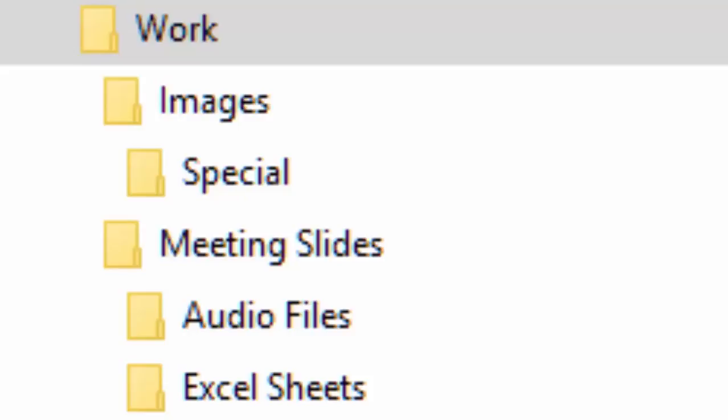Inside Meeting Slides, I want to create Excel Sheets and Audio Files folders. Inside the Images folder, I want to have a Special folder. So this is the hierarchy.